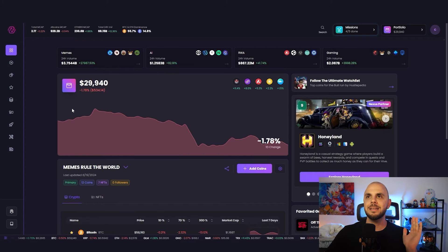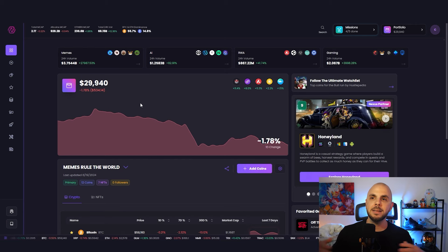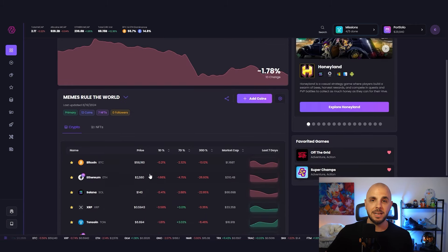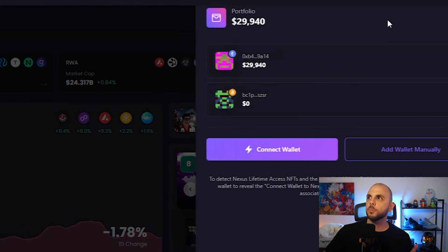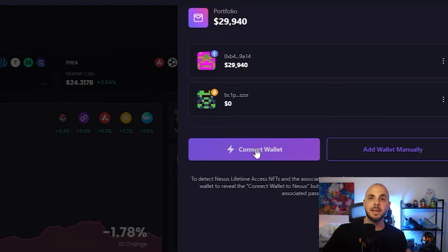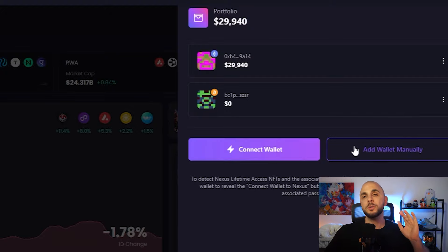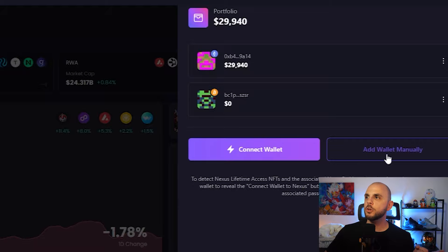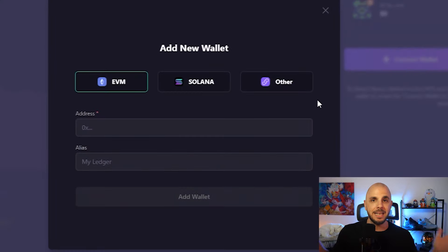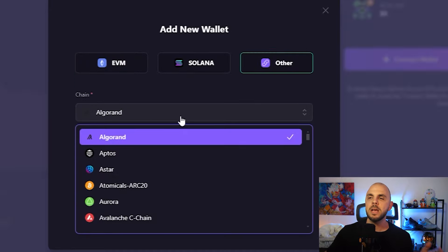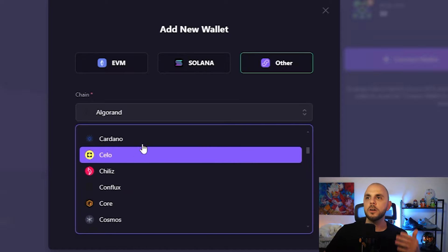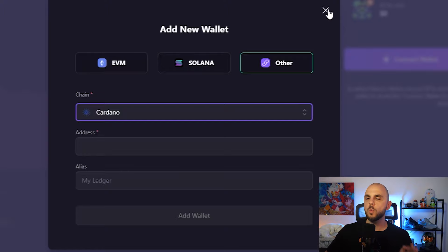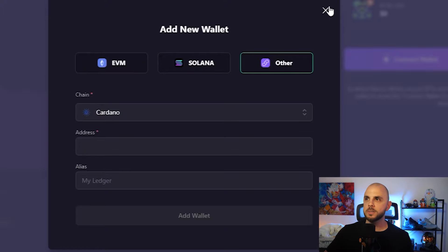Assuming you did sign up with my referral link, you are going to land on the dashboard. Yours is not going to look as complete as mine since you haven't created a watch list, favorited games, or connected a wallet. So let's do that first. Go to the top right here in portfolio and you can connect an EVM wallet, or if you're using the standard version or have the NFT, you can add a wallet manually across any chain — Algo, Aptos, Binance, Bitcoin, Cardano, whatever chain you want — and it will all appear in the portfolio section.